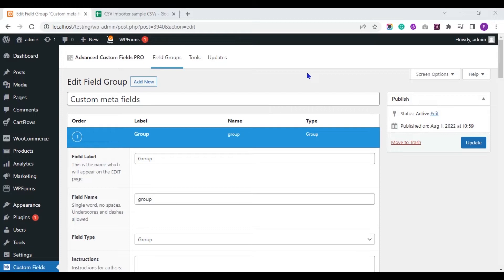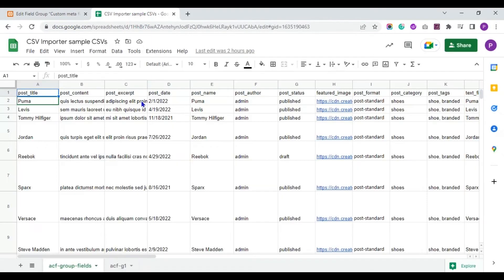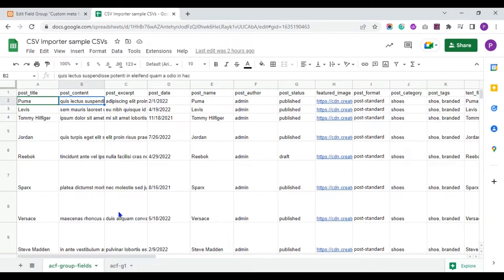Let's check the CSV file I have prepared to import. This is my CSV file and it has many field headers and values. Start with the post title field — provide your post title here. In the post content field, provide post content to include in the body section. In the post excerpt field, add a short description of the post.